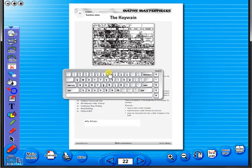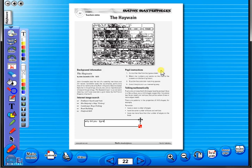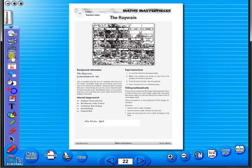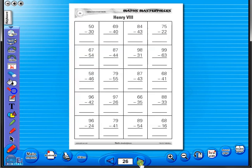Some of the advantages of eBooks are: they reduce the need for photocopying as many activities can be utilised from the whiteboard. It is easier and faster to print worksheets as the eBook is linked to the school copier. No more standing at the photocopier trying to get the best copy of a worksheet. The eBook can be saved on the school server, allowing a number of teachers to use the book at any one time. And as it is saved on the server or a laptop, the eBook can never be lost or damaged.